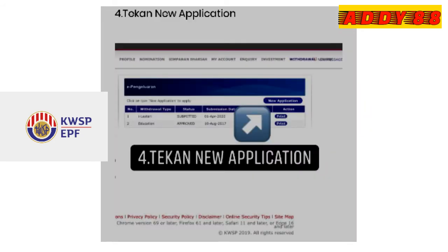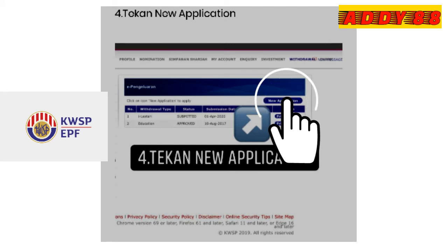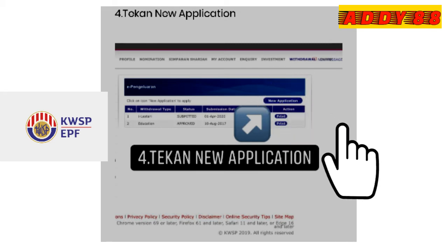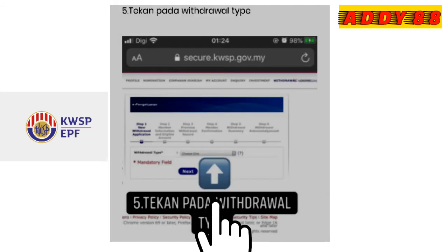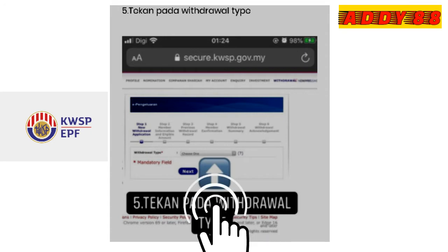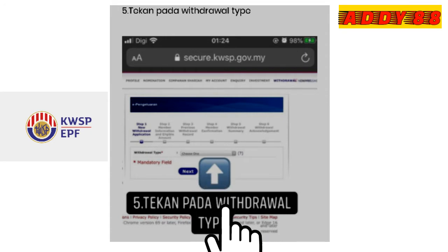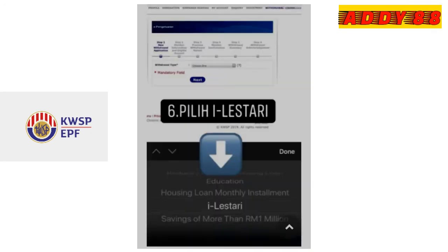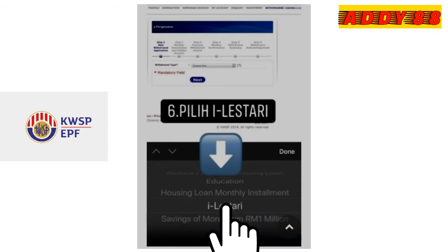Tekan new application. Kemudian tekan pada withdrawal type. Setelah menekan withdrawal type, keluar beberapa pilihan dan pilih i-Lestari.